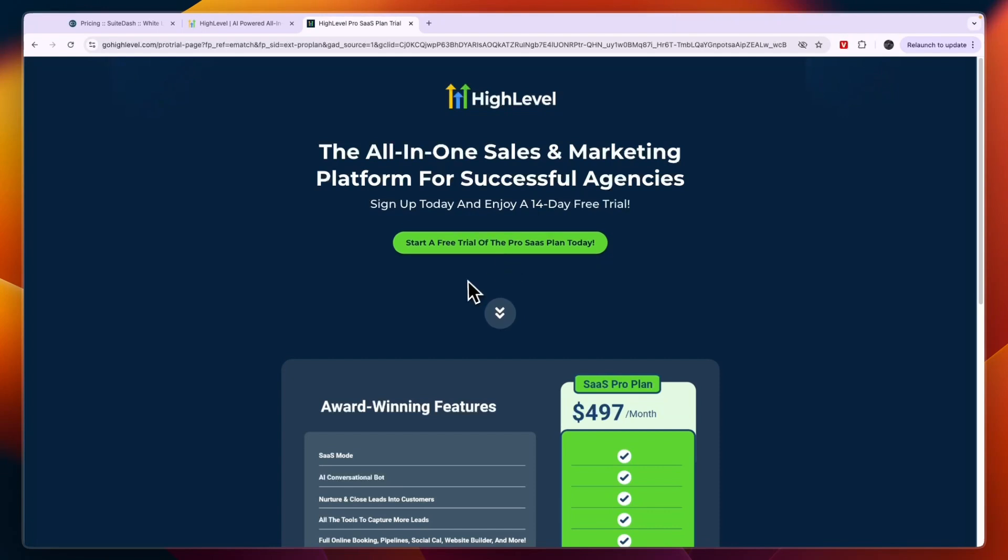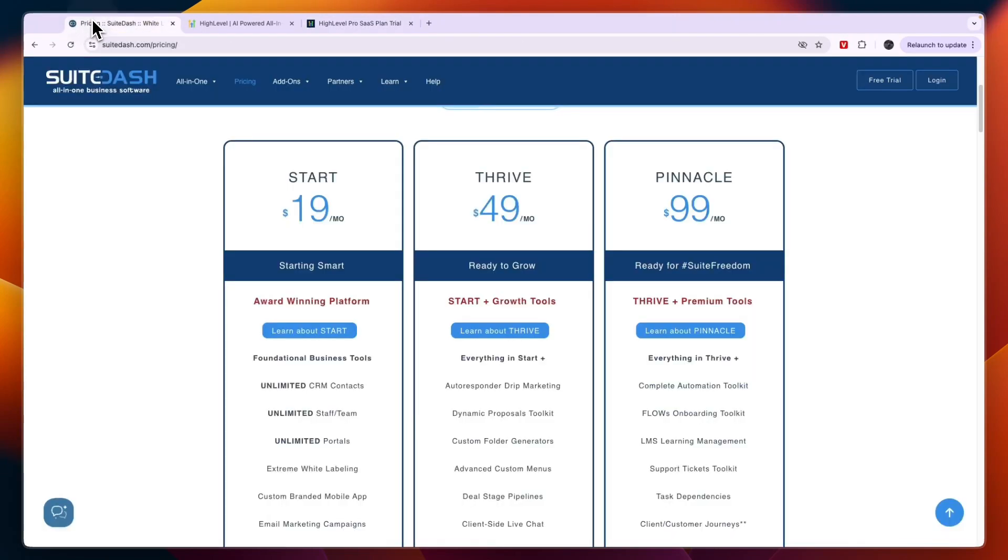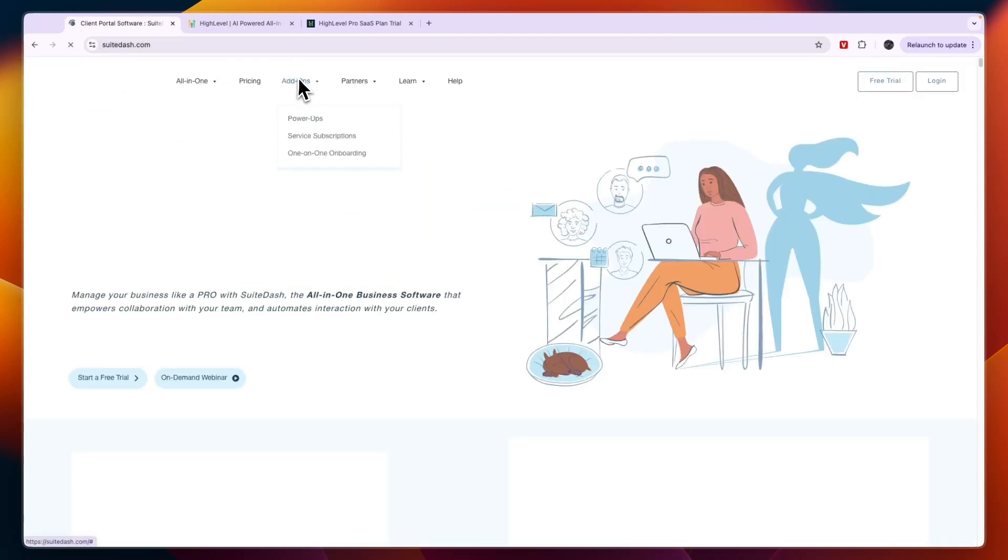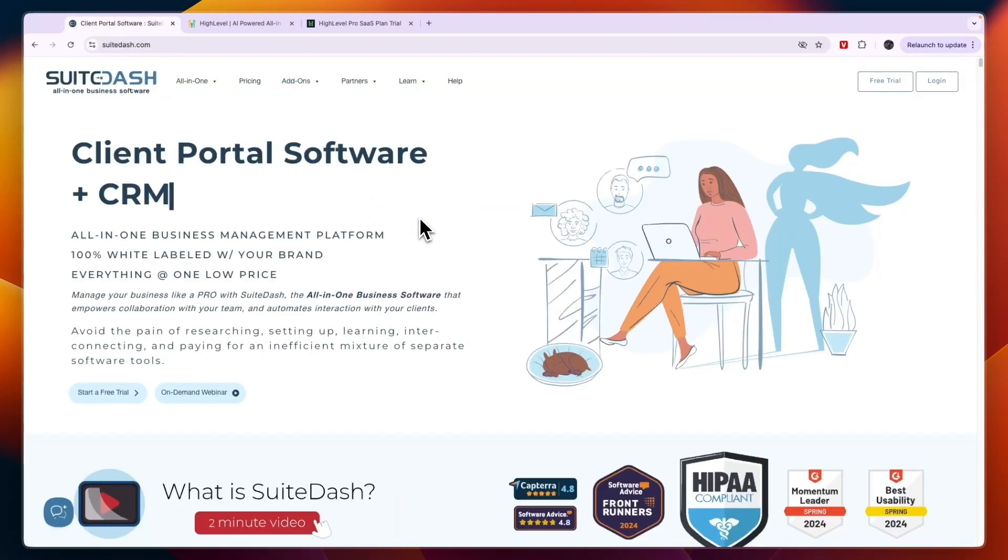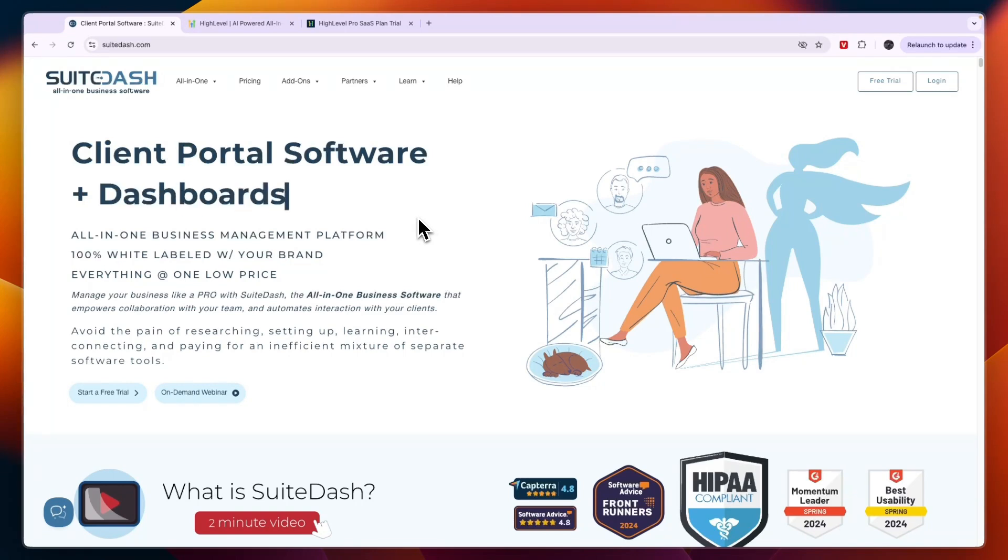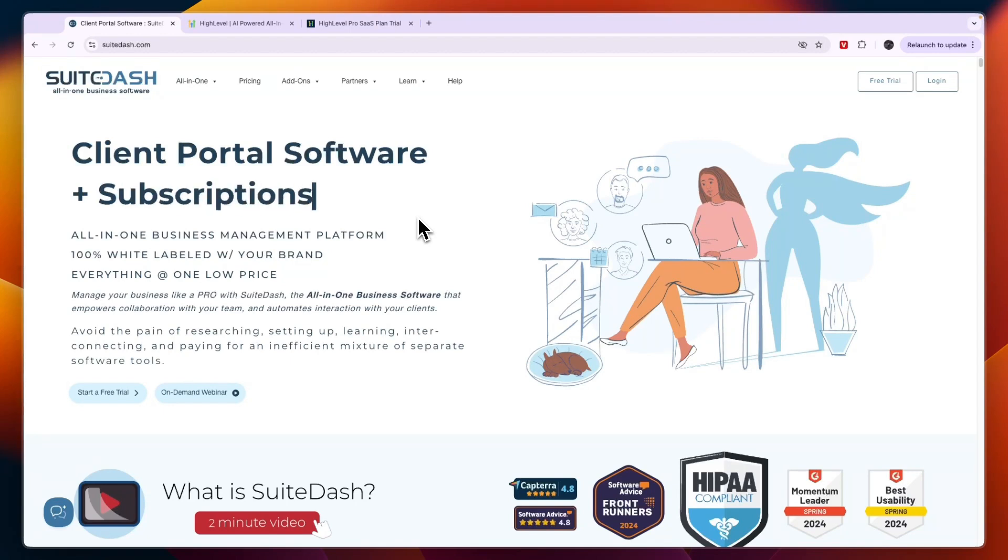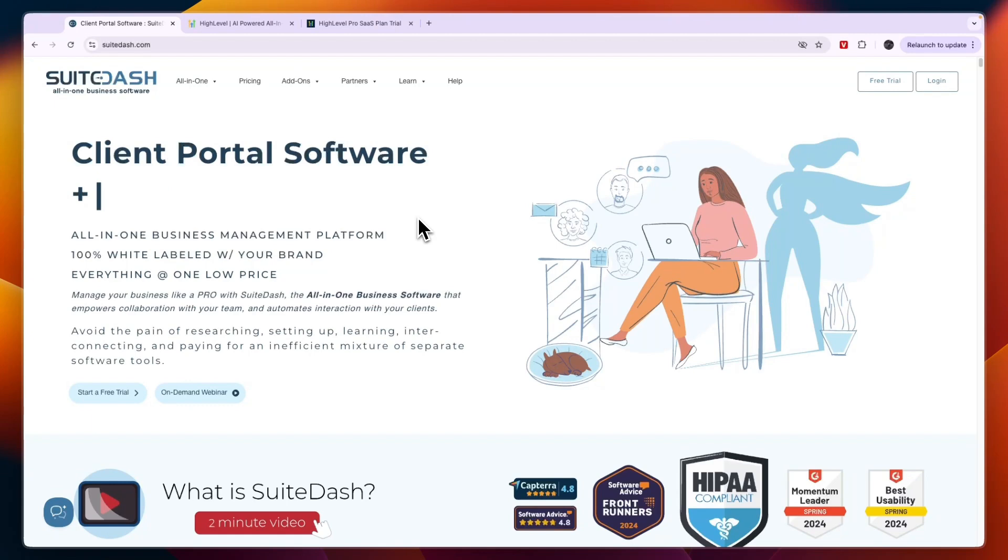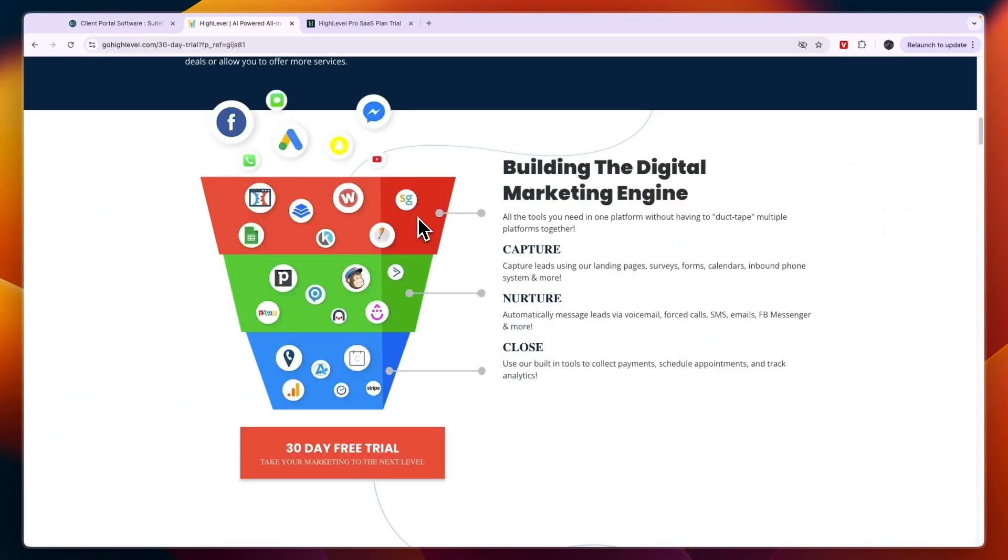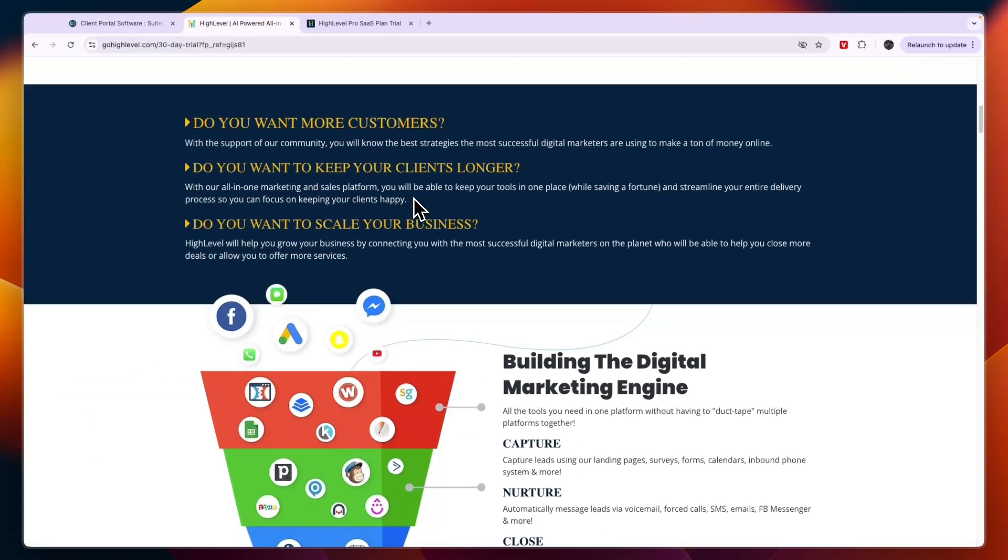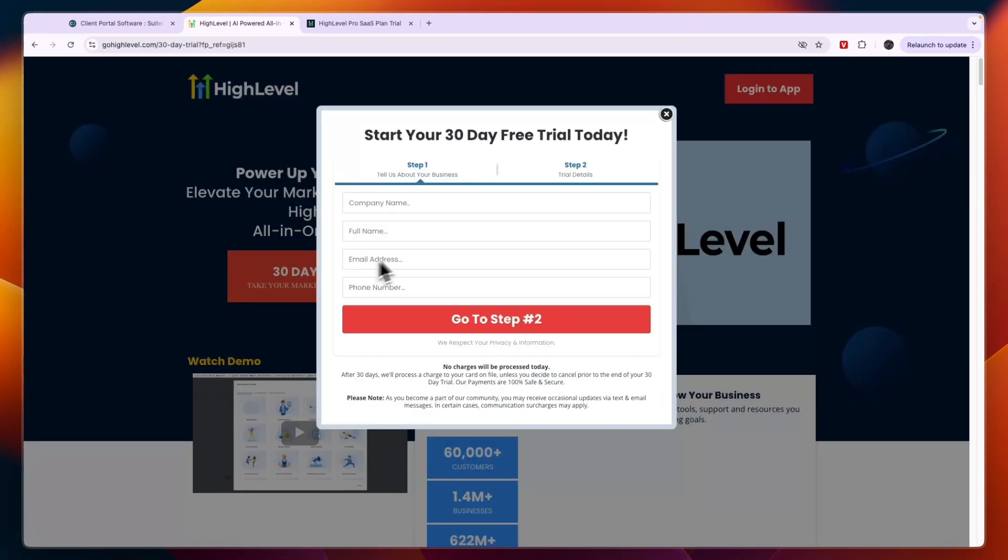If you do want to get started with SuiteDash and you do want to get a bit more of an affordable tool, then I'll also leave a link to SuiteDash down in the description. SuiteDash is definitely not a bad tool, so if you do have less of a budget and you cannot spend say $97 per month or even $497 per month for the Pro SaaS plan, then you will probably like SuiteDash as well. But I just think that GoHighLevel is a better software. That concludes this comparison of SuiteDash versus GoHighLevel. If this comparison was helpful please consider leaving a like and subscribing to my channel, and with that being said I will see you in the next video.